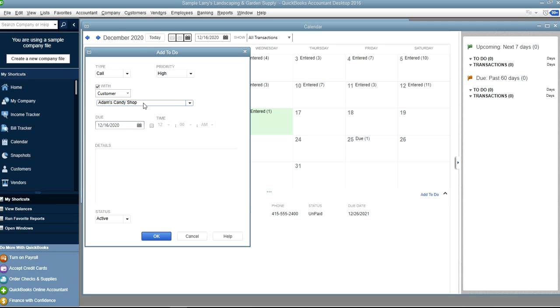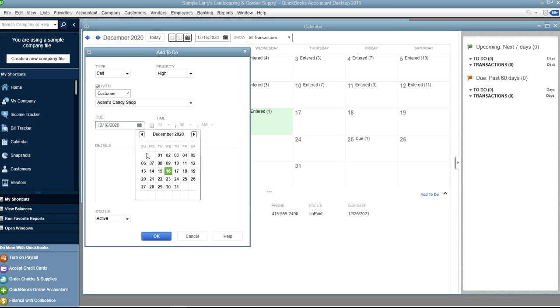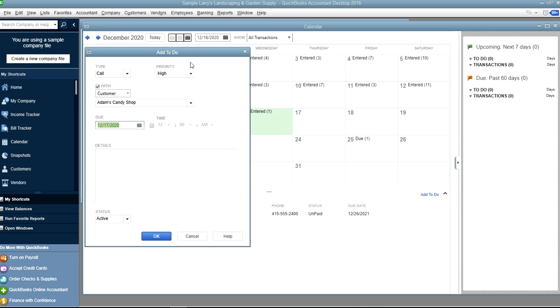Let's call this one on the 17th, let's say high priority, and you can put the time in here if you want. And so call Adam.